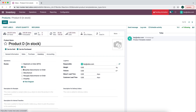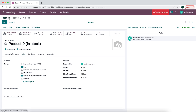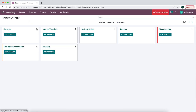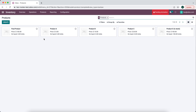For product D, we're also going to buy it, but we'll use resupply subcontractor on order since we hold this in stock and simply need to resupply the subcontractor when someone orders our final product. Now let's go to our inventory overview and take a look at some of the operation types we'll be utilizing — mainly our resupply subcontractor and dropship operation types. Now that we have all our products set up, let's create a sale and walk through this flow.